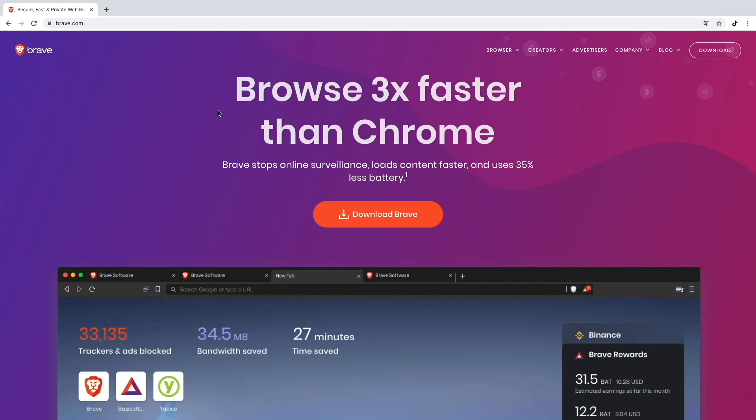You can also choose to watch no ads, so you won't be able to make money while browsing the internet, but at least you can browse for free which is also pretty nice. All the data they collect will be stored decentralized, so that's better privacy.